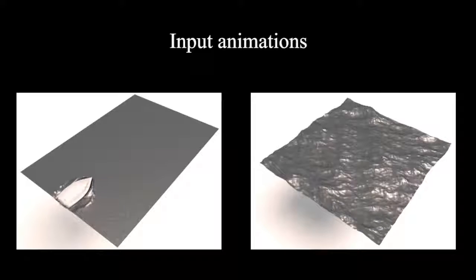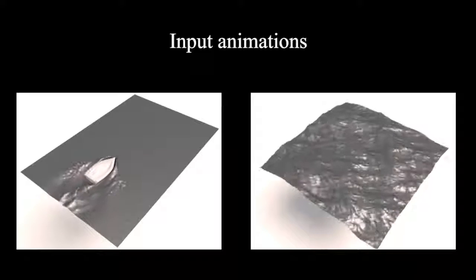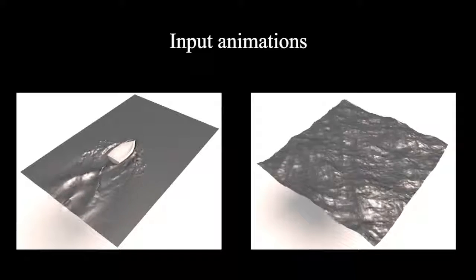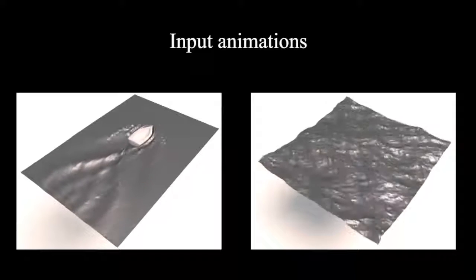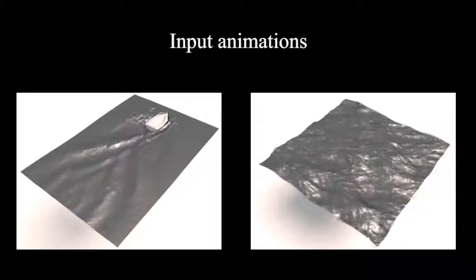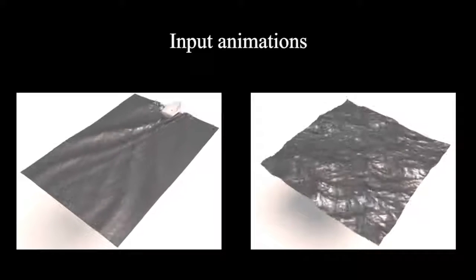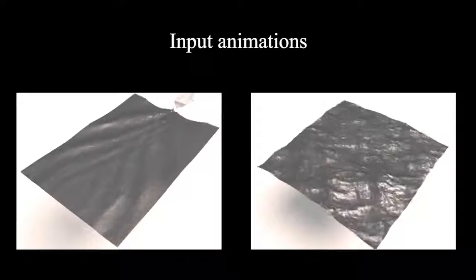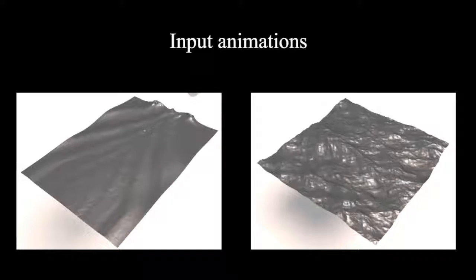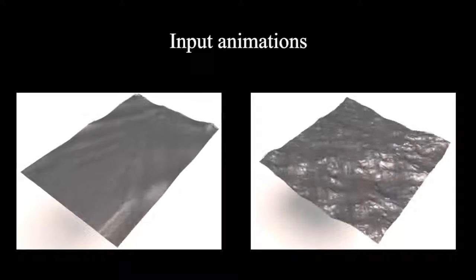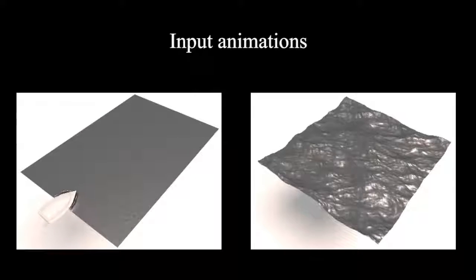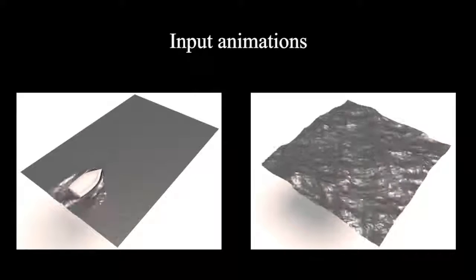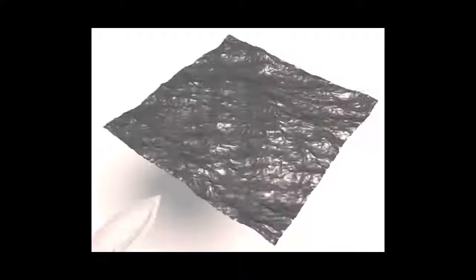Here on the left, the wake of a boat has been simulated using a Lagrangian simulation. On the right, the animation of an ocean has been created using a procedural model. Both have been combined using spacetime feature copy-paste.